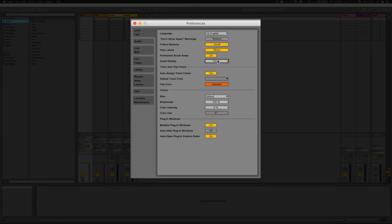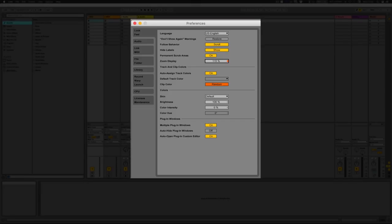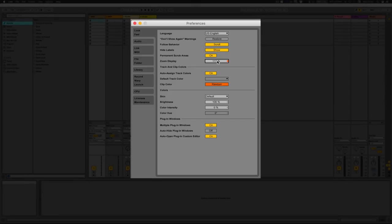Now, one thing about that: if you zoom in too much or too far out, the smoothness of the play header and the way things work does get slightly jerky. So it's probably best to keep it on 100%, but what I'm going to do is just zoom in slightly because my monitor is quite big.